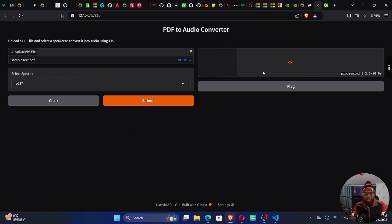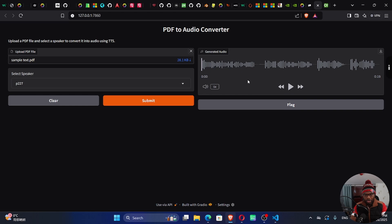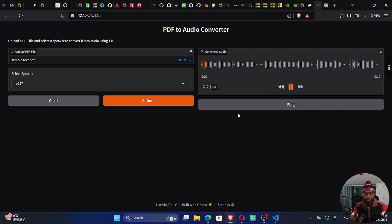You can see here on the right side our audio is being generated. It has finished generating the audio from the PDF file, and now we can listen to our audio. In this tutorial, I will show you how to build an application that converts PDF to audio using text-to-speech AI and Gradio.